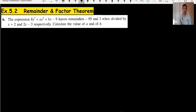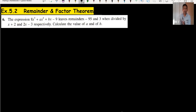Hi everyone, welcome back to my channel Vortex Fonojuroi. Exercise 5.2 question number six. I request you to kindly watch exercise 5.2 questions 1 to 5 to understand the remainder and factor theorem. So, question number six.